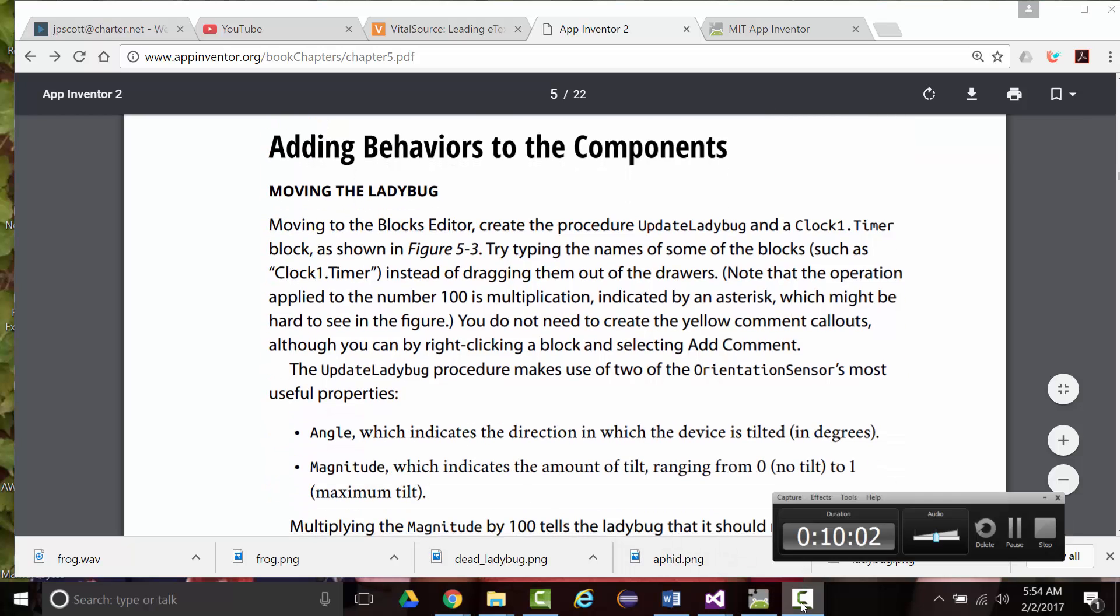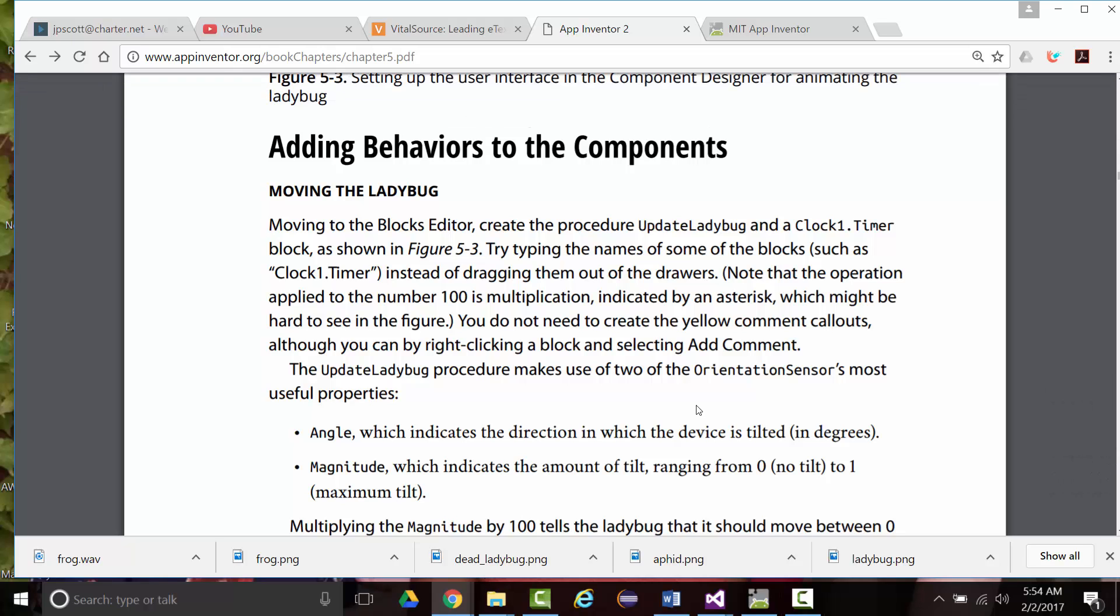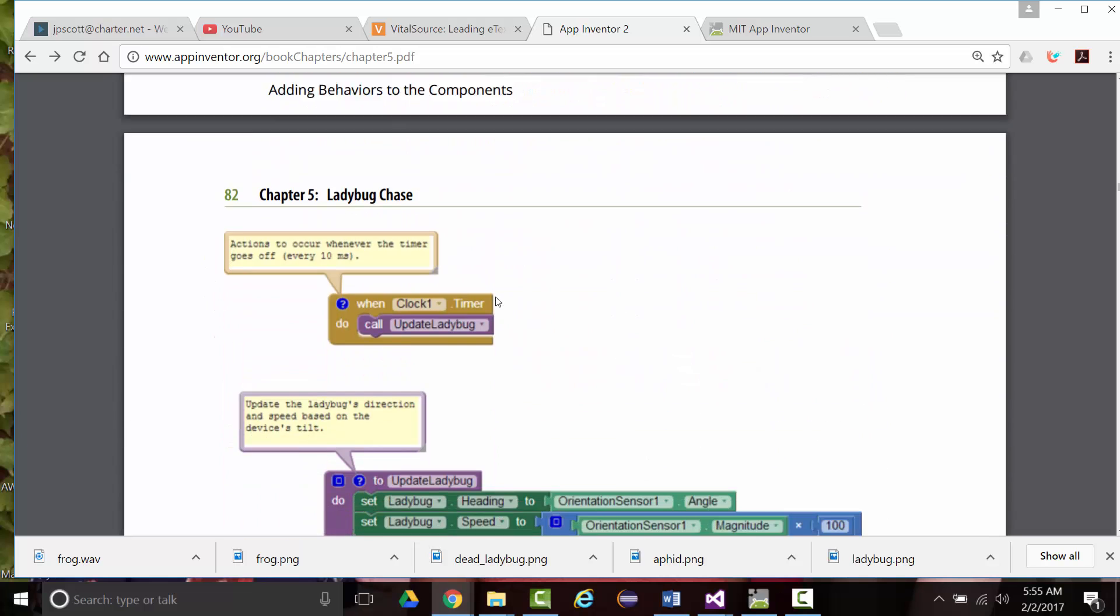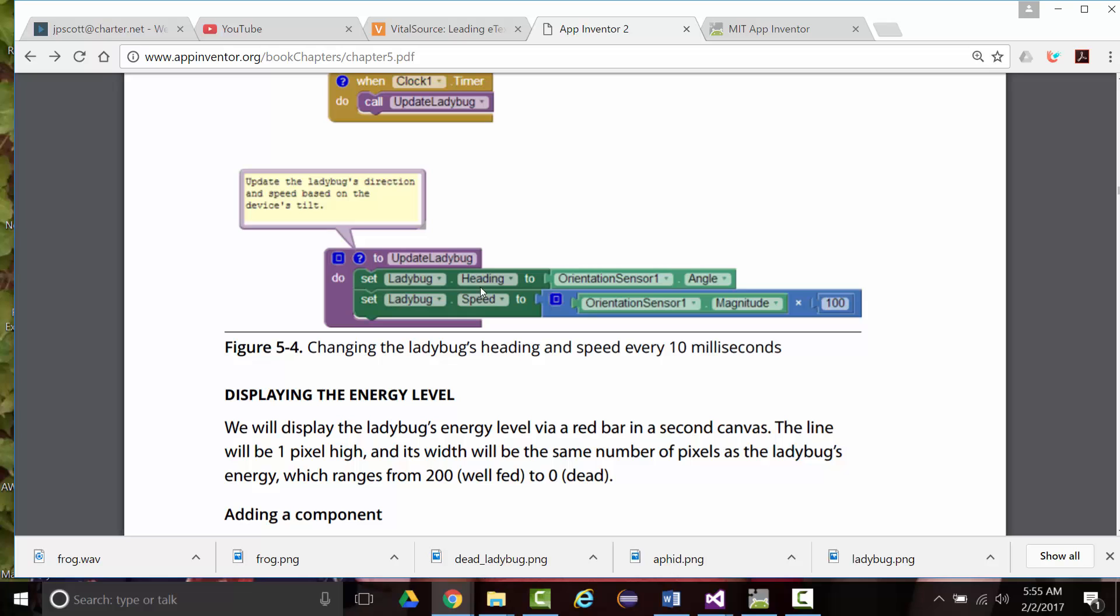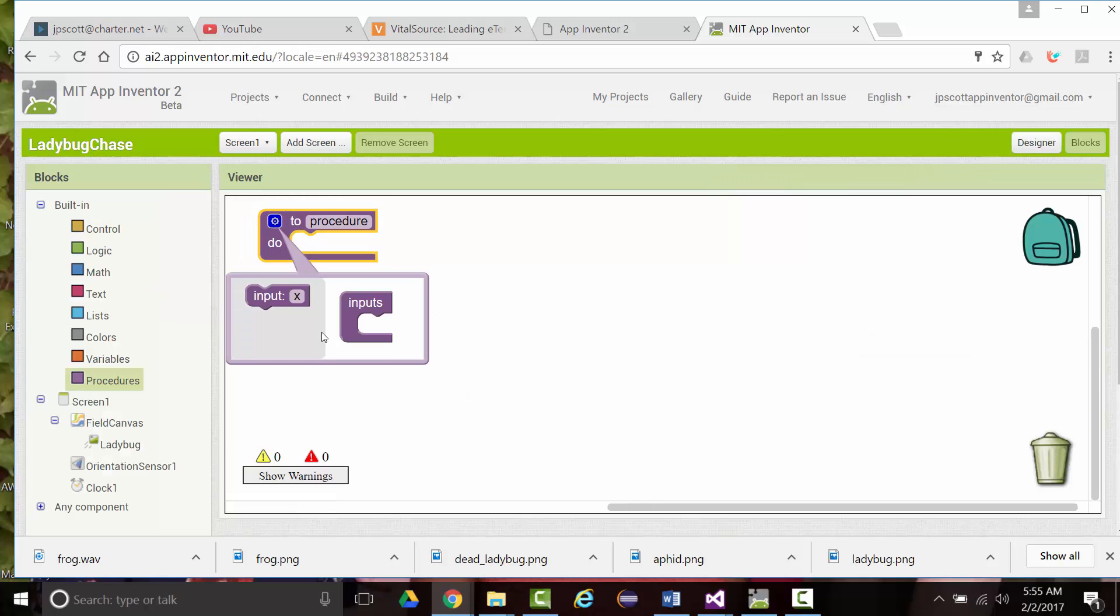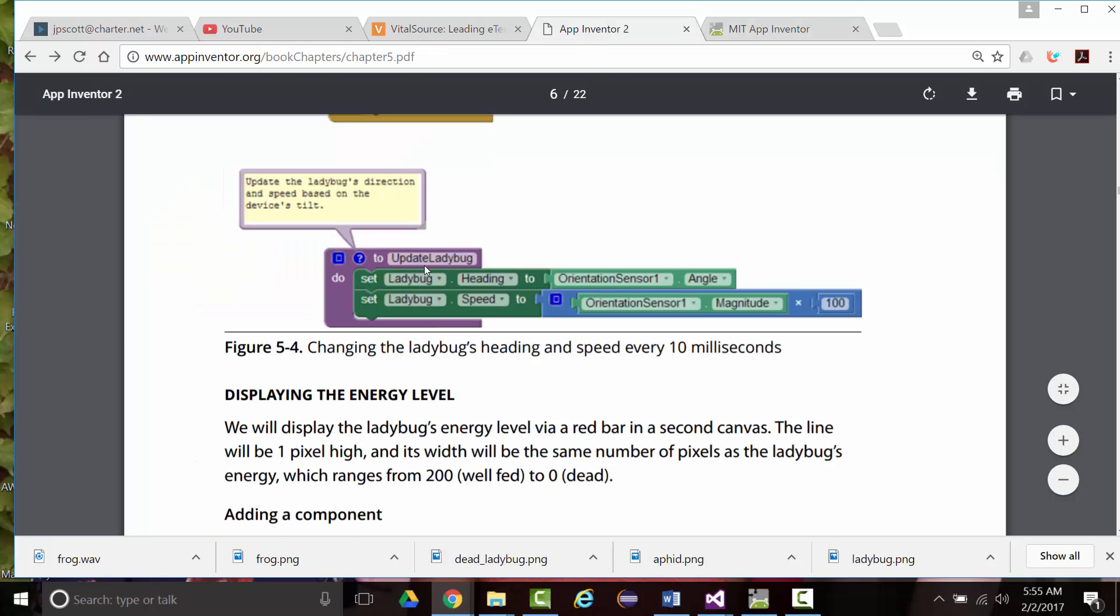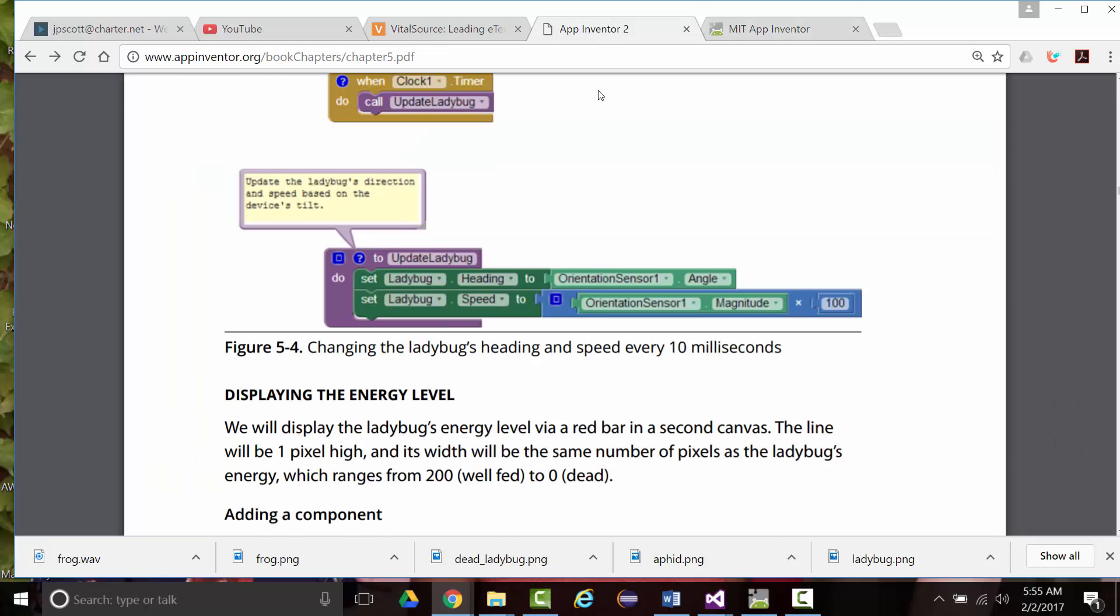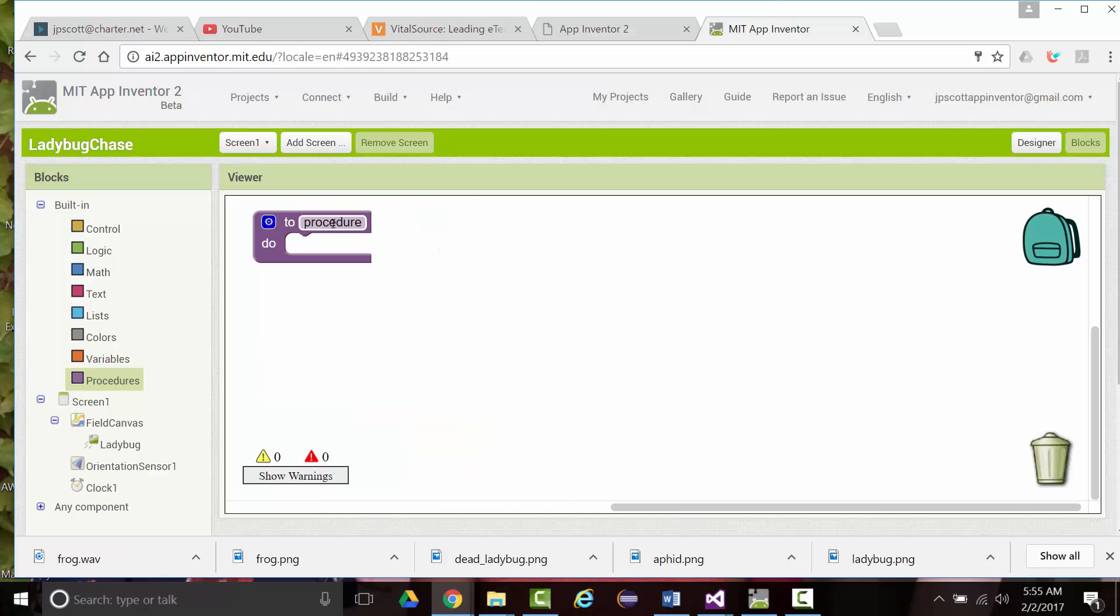Let's check our time. We're at 10 minutes, so I'll go a little longer. So we're adding behaviors to the components, moving the ladybug. Go to the blocks editor, create a procedure, update ladybug, and a clock one timer block, as shown in figure 5.3. So we want a clock one timer block, and we'll want an update ladybug procedure. So let's do those. So I'm going to go into the blocks editor. I'm going to go to procedure. I'm going to go here. Update ladybug is going to be the name. So we want to change the name here to update ladybug.